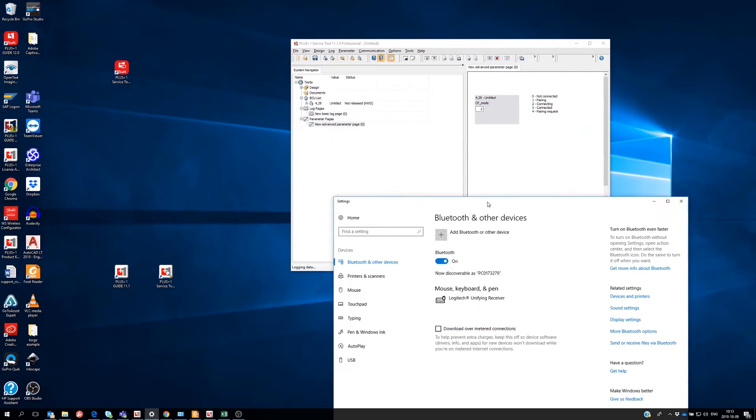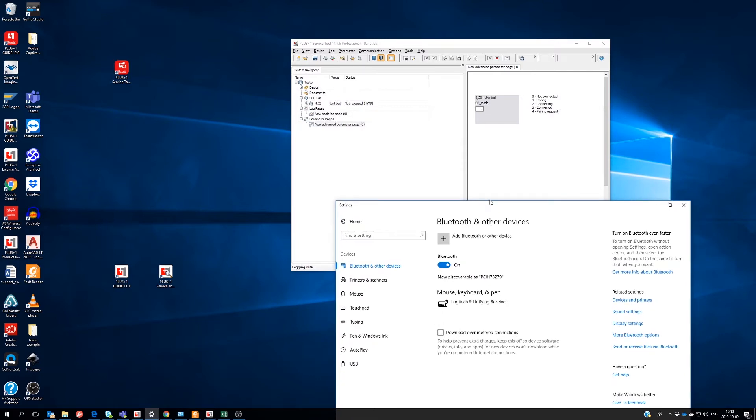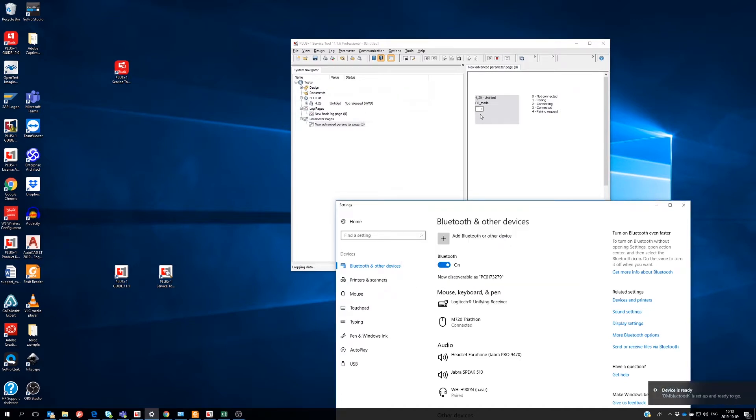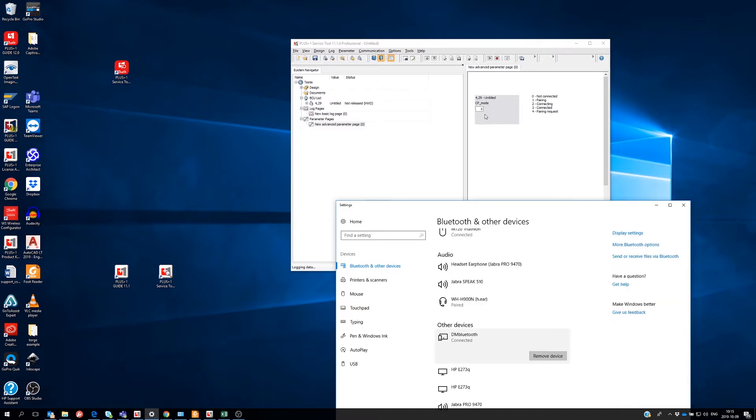The PC finds out that the DM1200 wants to set up a connection and I accept. You can follow the status in the service tool and see that we have established a Bluetooth connection.